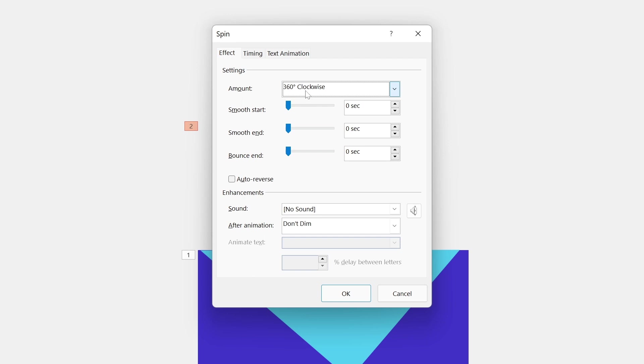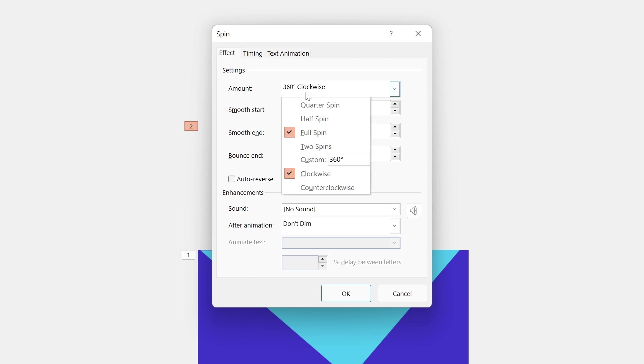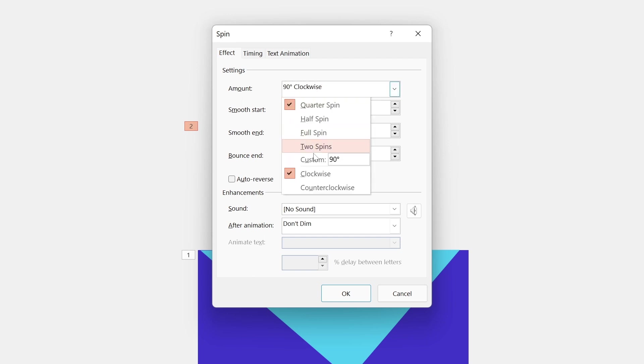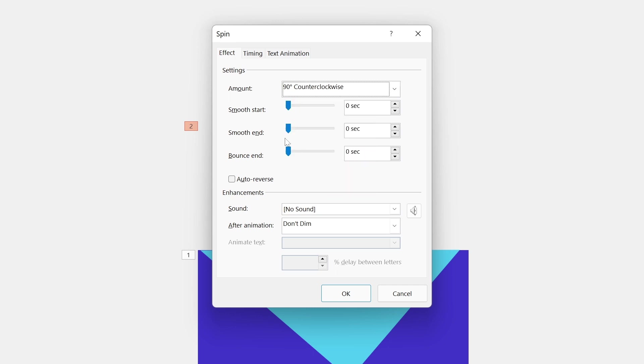But I'm going to get it to spin the other way. So if we go to animation pane, double click on the triangle, choose quarter spin. But we'll also want to choose counter clockwise so it spins the other way.